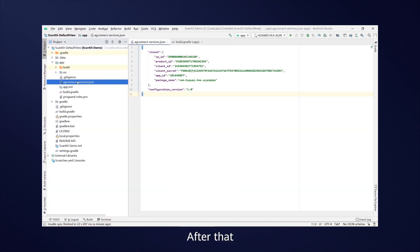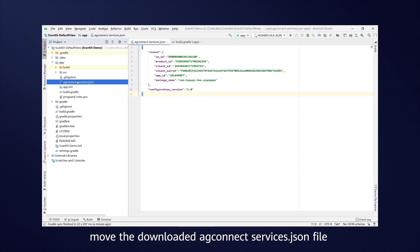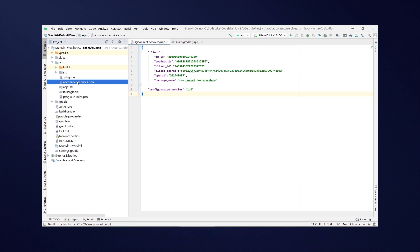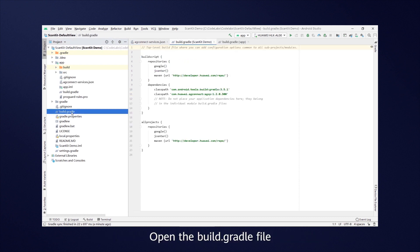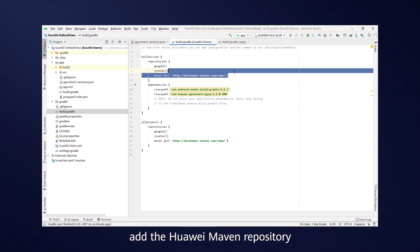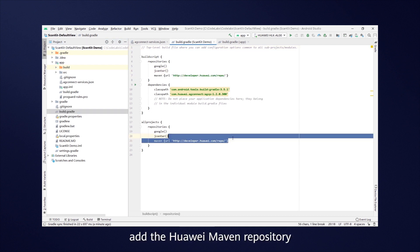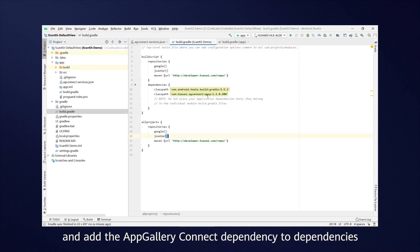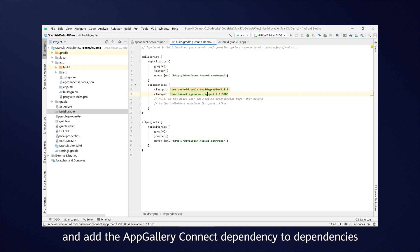After that, move the downloaded AG Connect Services JSON file to the app directory. Open the Build Gradle file, add the Huawei Maven repository, and add the App Gallery Connect dependency to dependencies.